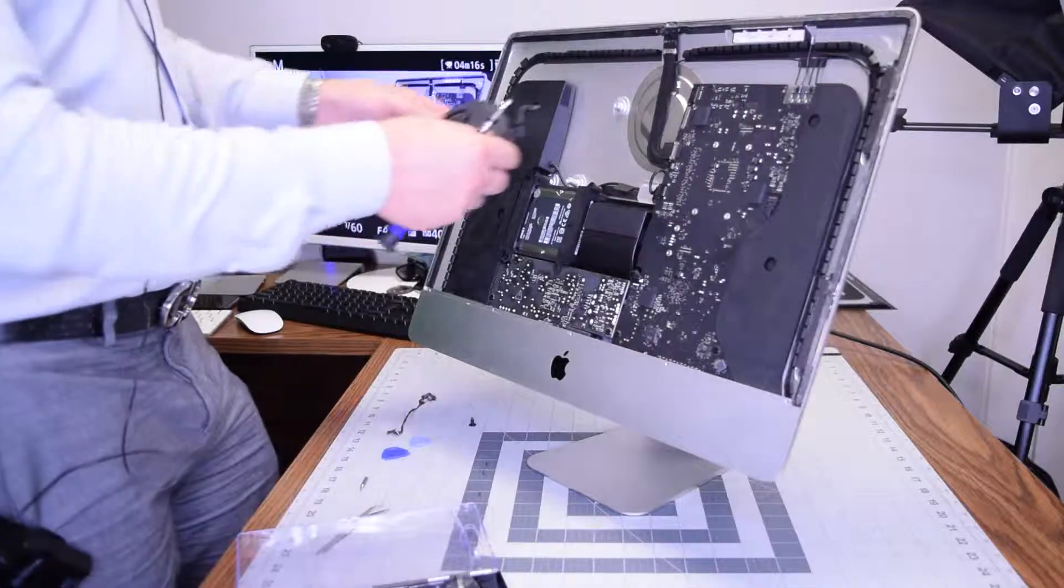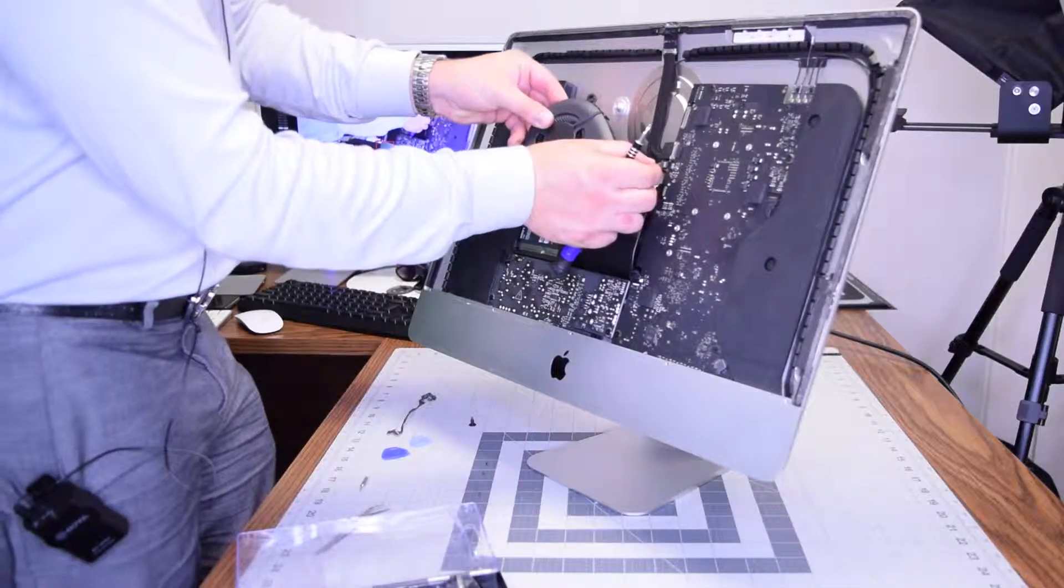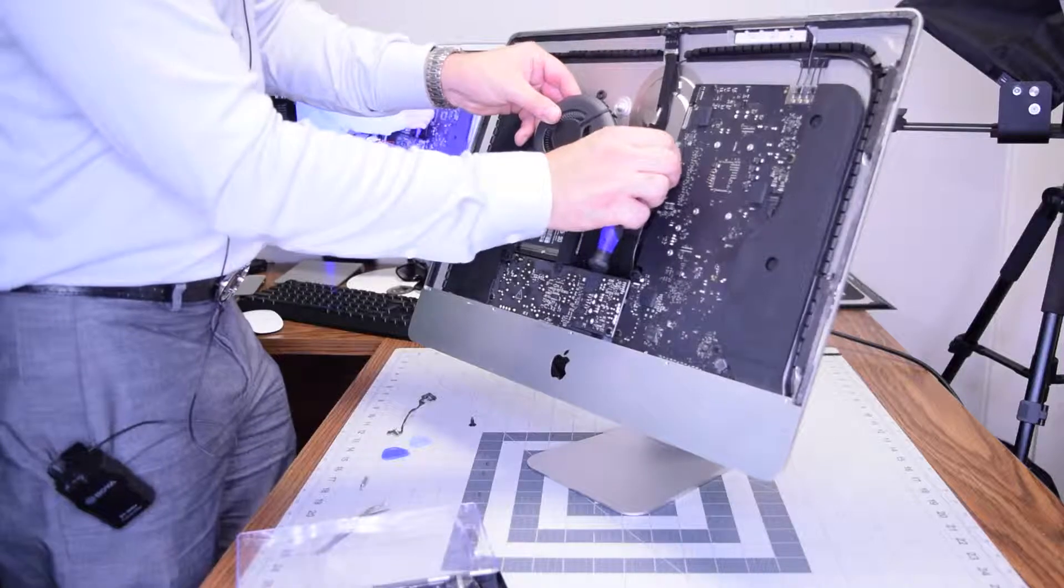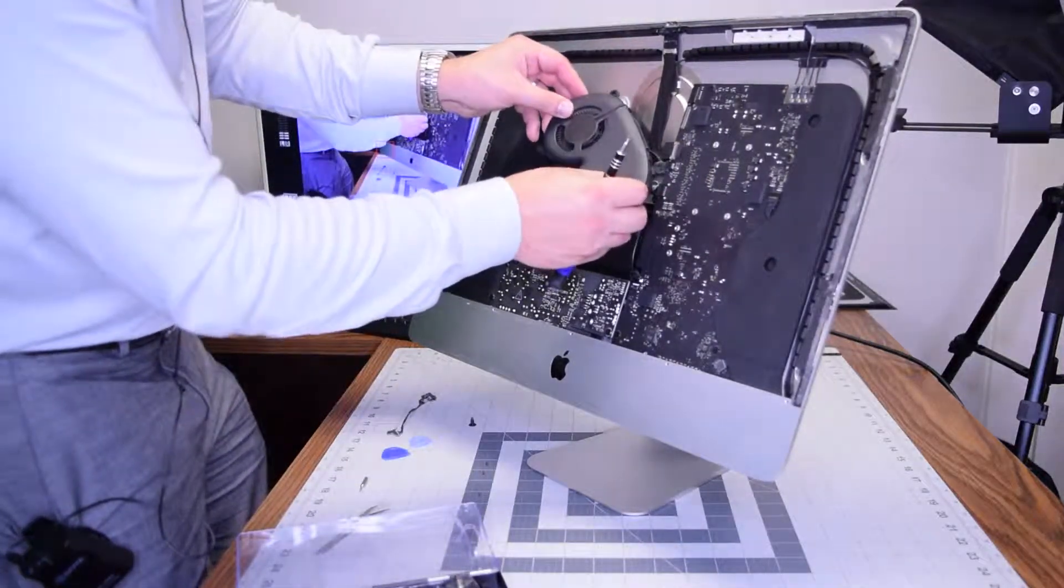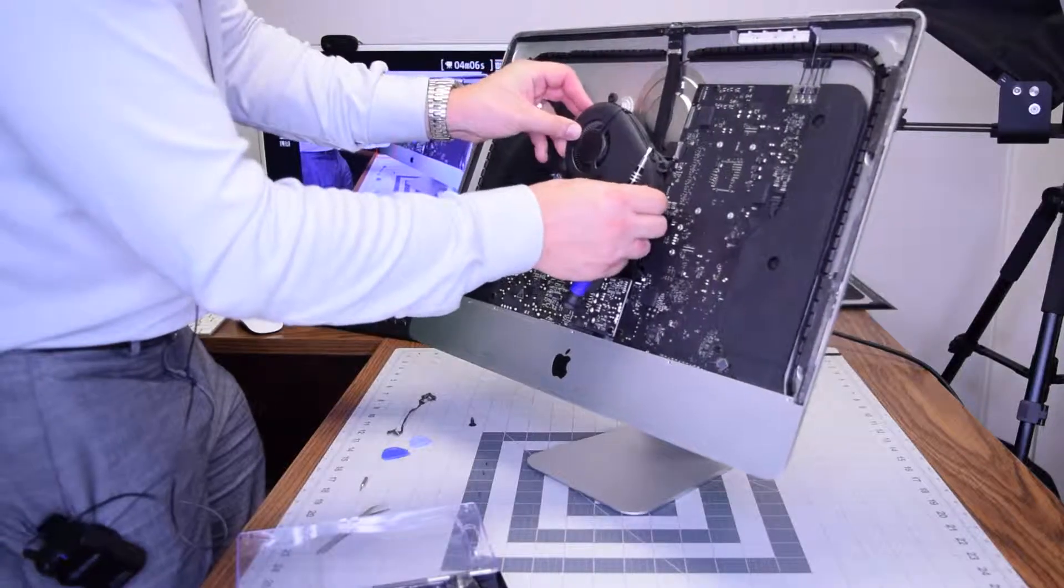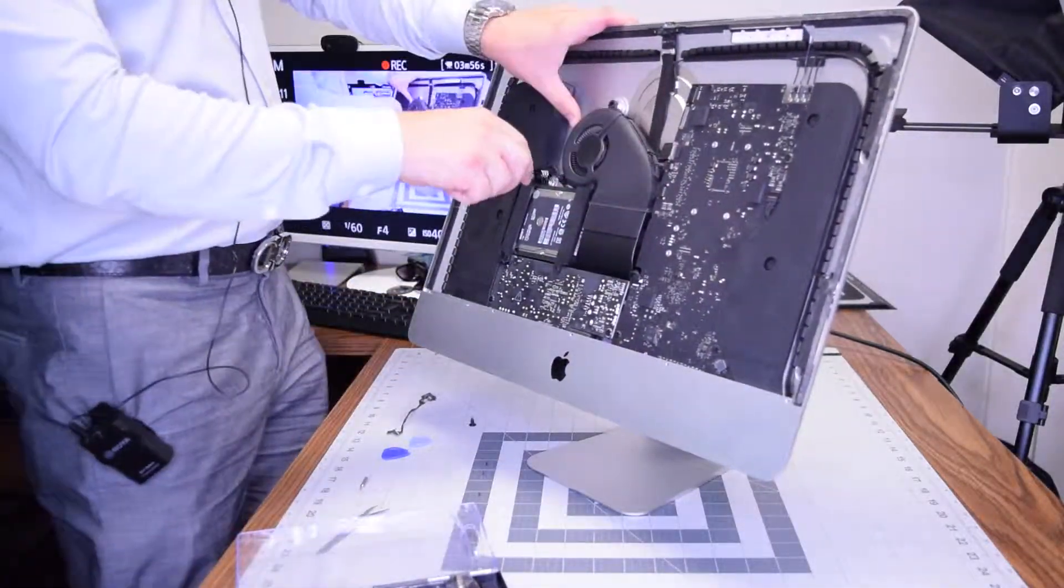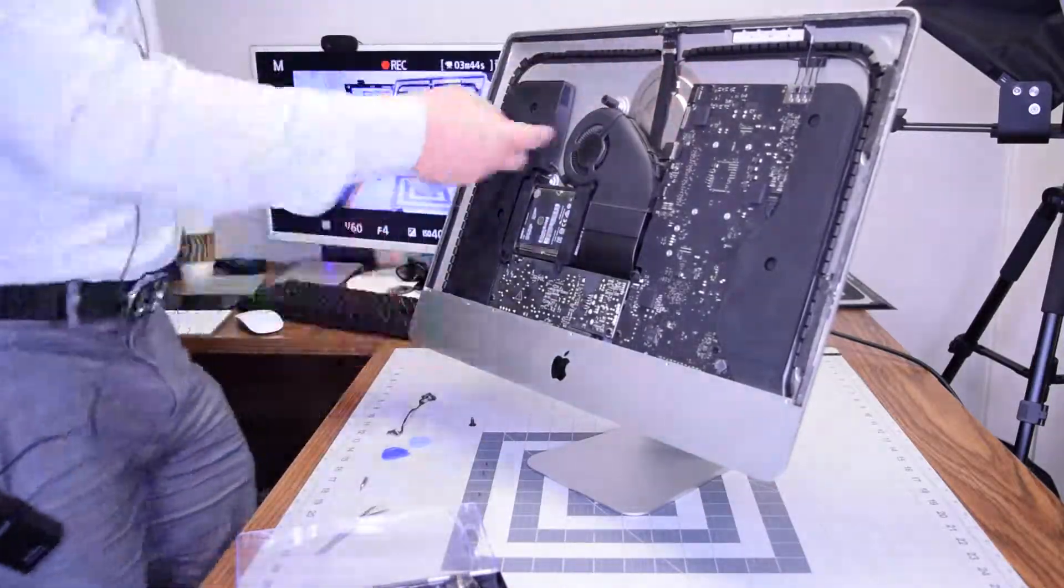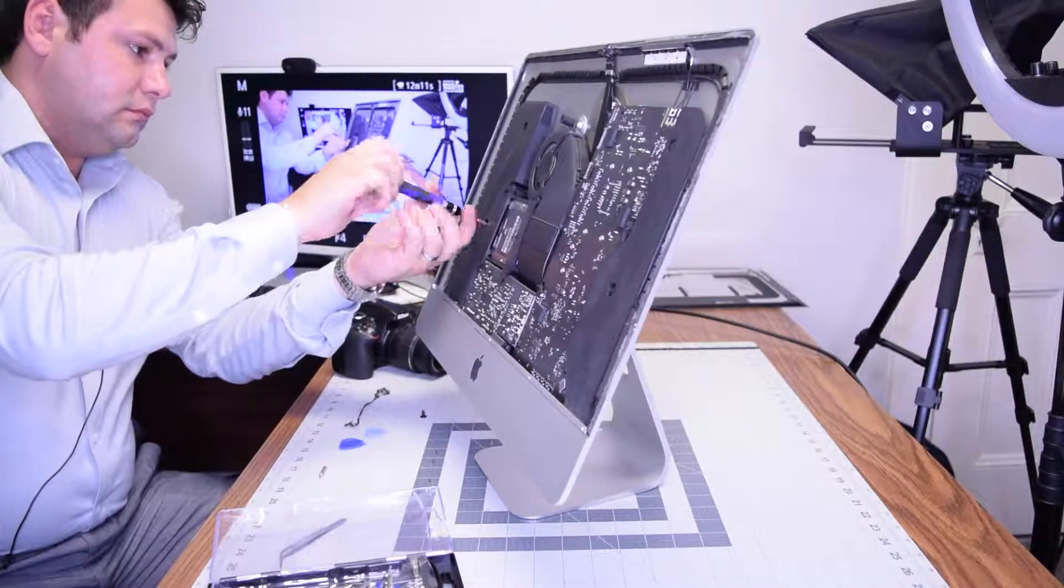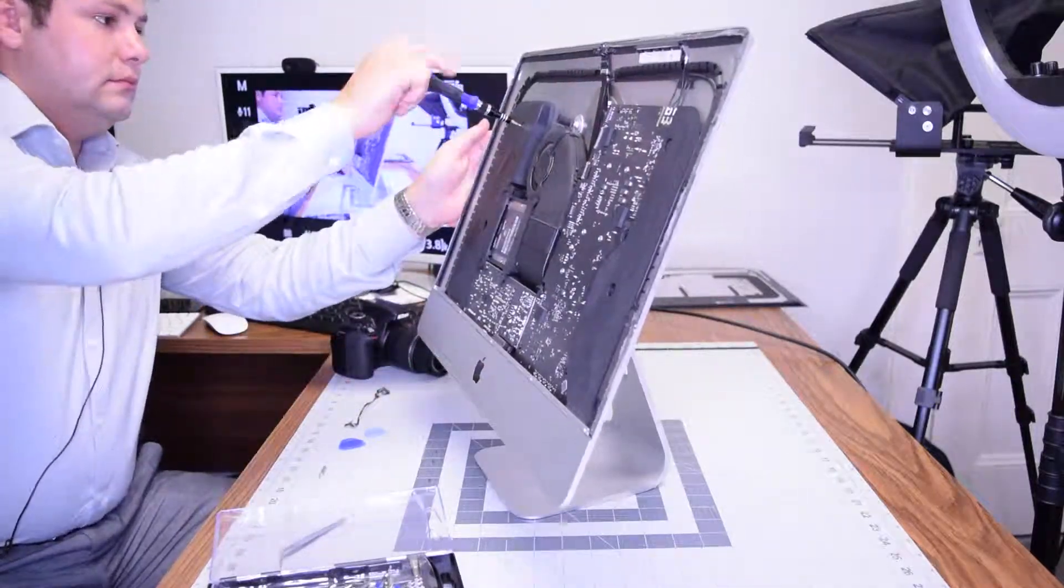Now let's put back the fan by connecting it to the logic board first. Make sure it's nice and snug and it's connected, and place it into its orientation as you see here. Then secure those three T10 screws. Now let's secure the two T10 screws for the speaker on the left side.